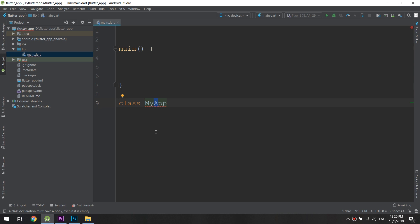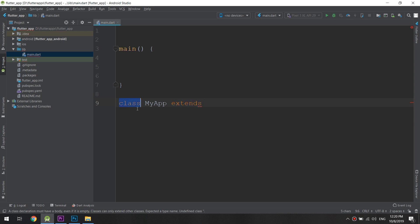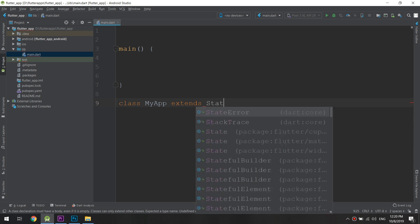So we are going to extend something. Extending a class means that we are inheriting the properties from a parent class. We type the extends keyword — keywords are shown in orange color — so: class MyApp extends...